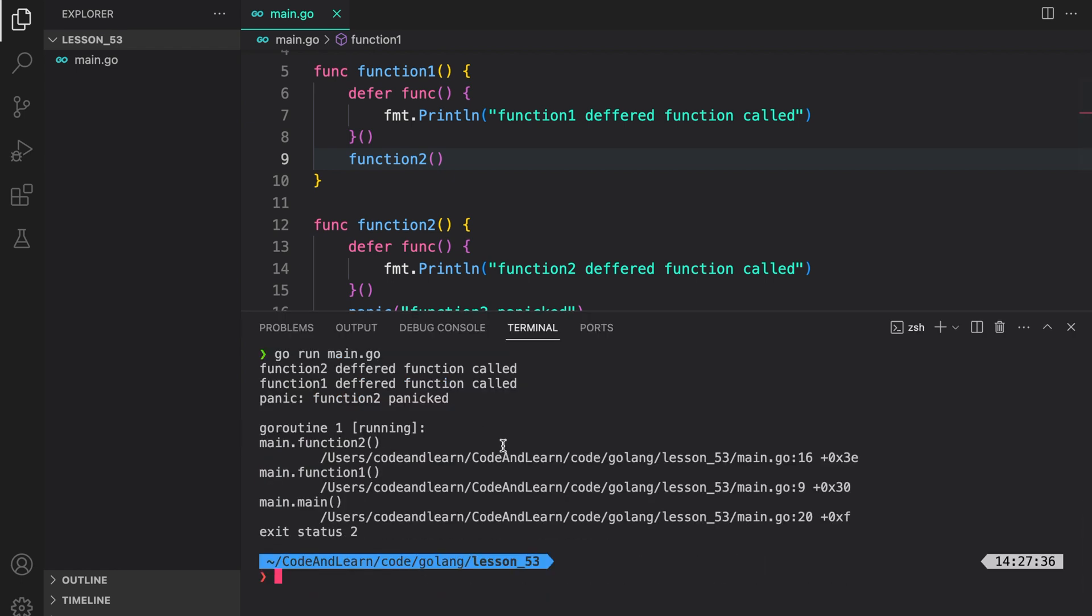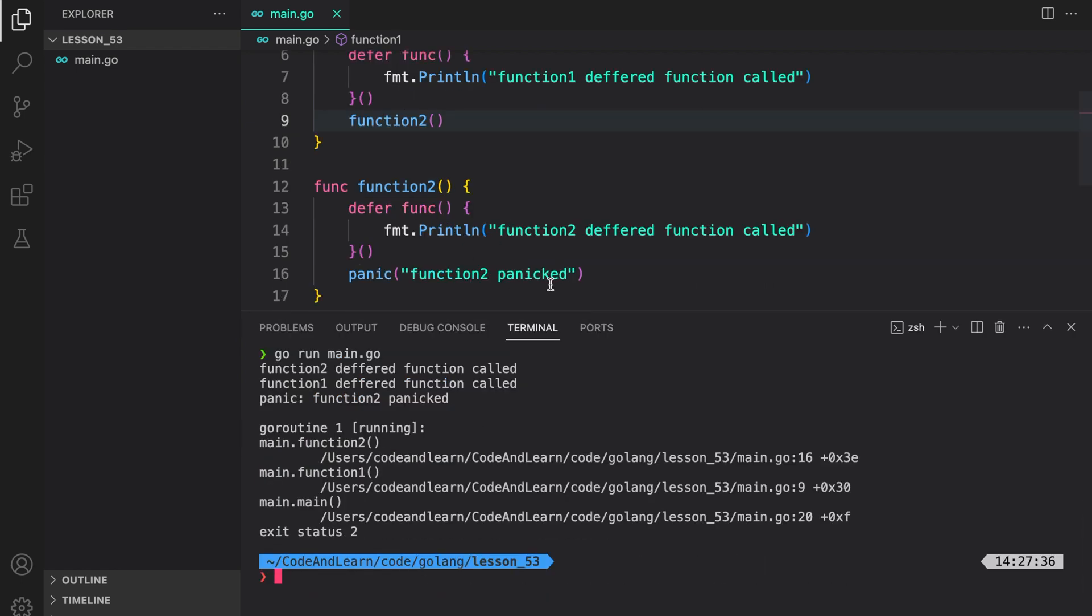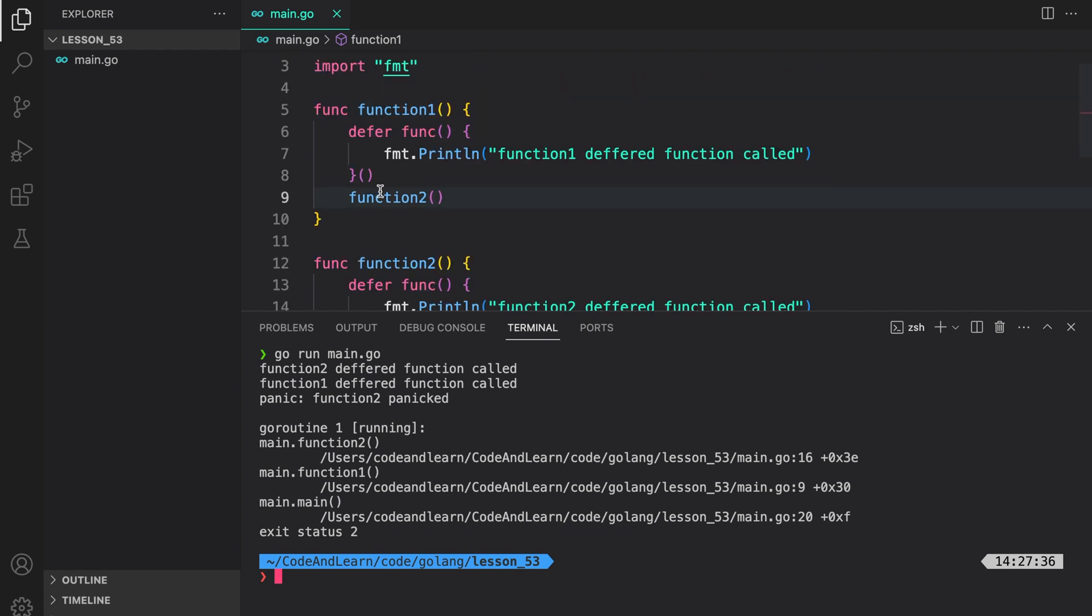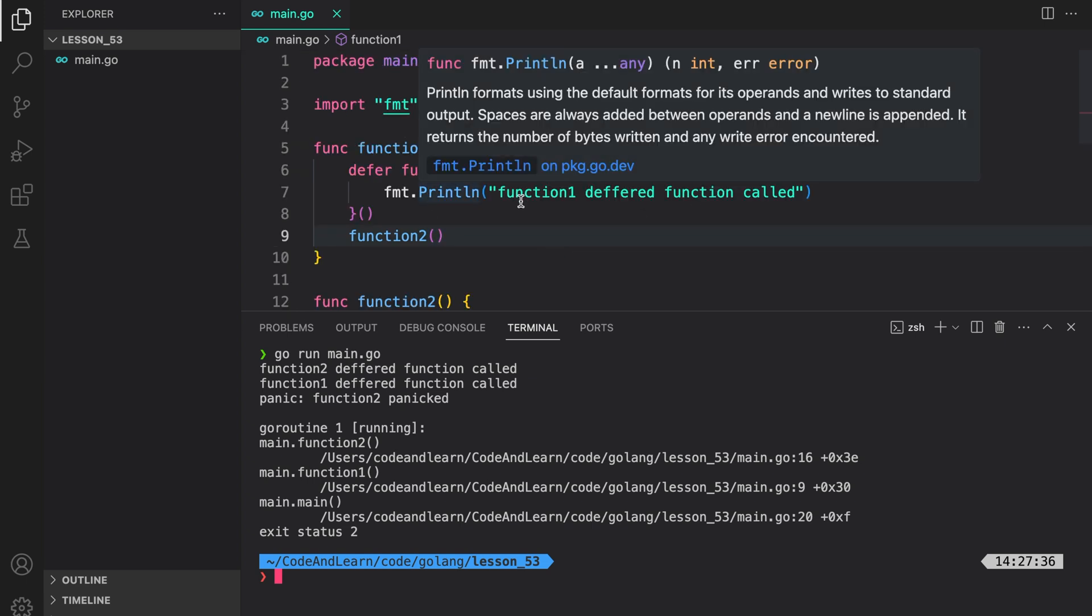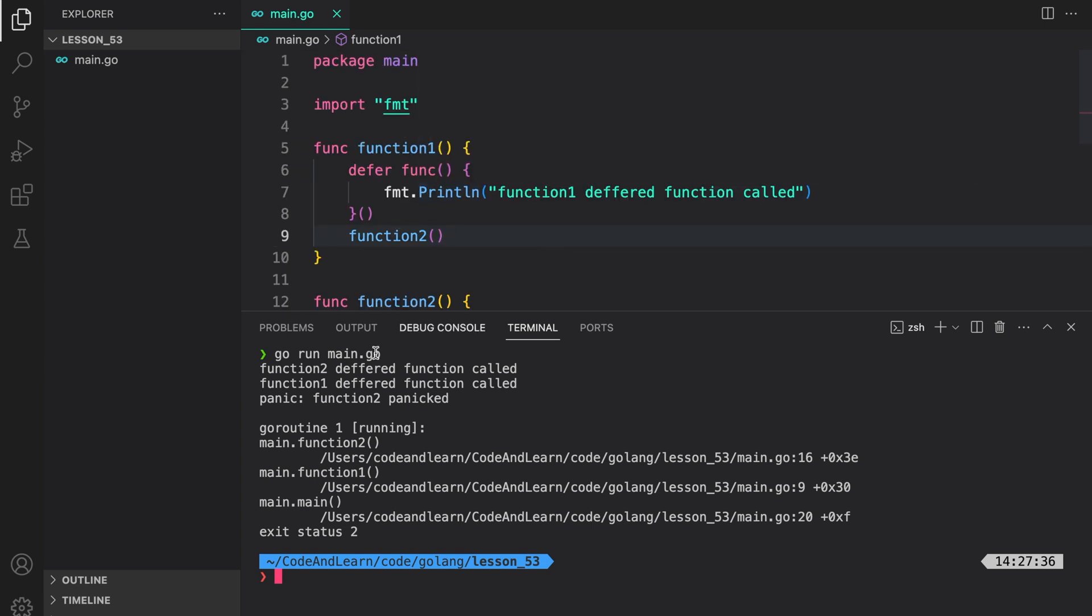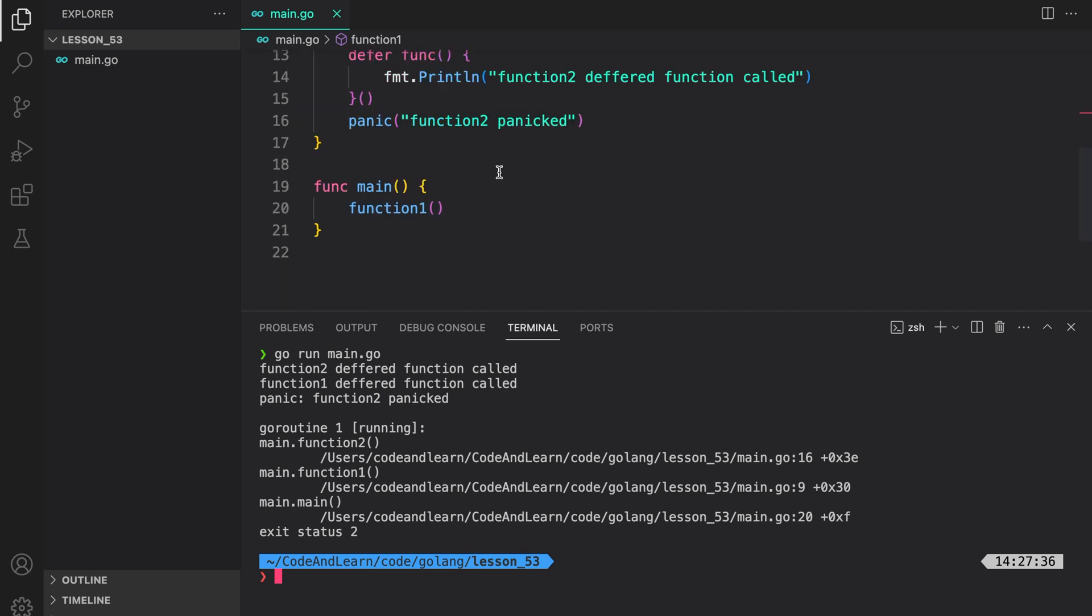And as you can see, first of all, panic happened. And then, Go called the deferred function in function 2, which is why you see function 2 deferred function called. And then, the execution returns to here. Since this code panicked, we get function 1 deferred function called, or the deferred function is executed, as you can see here. And then, we return to the main.